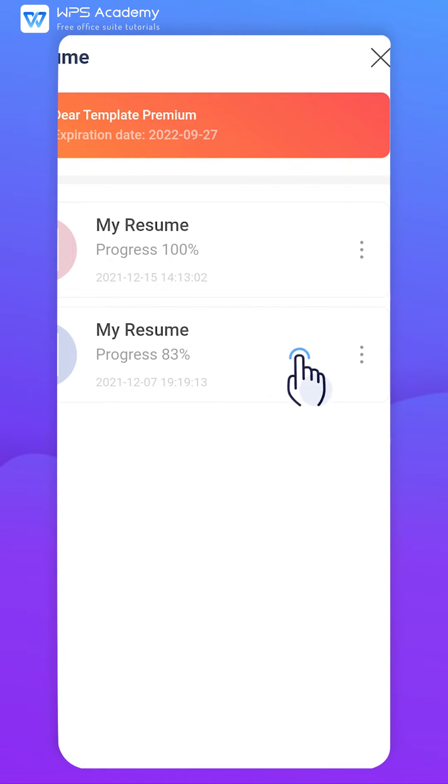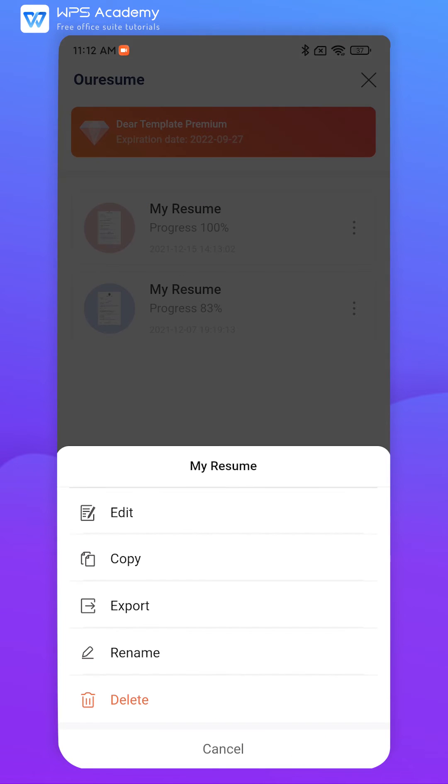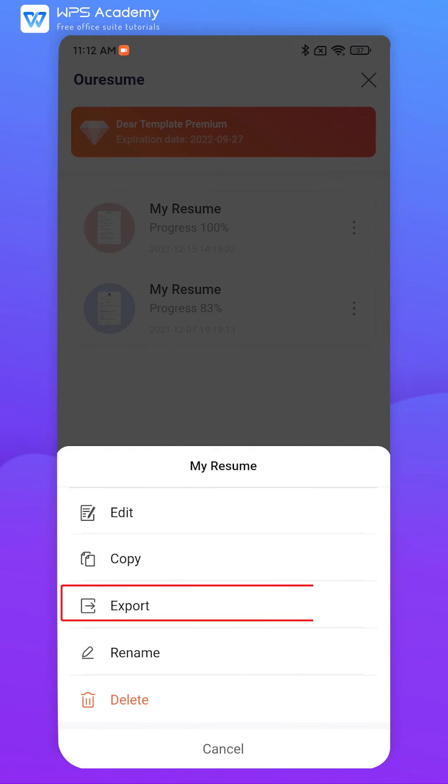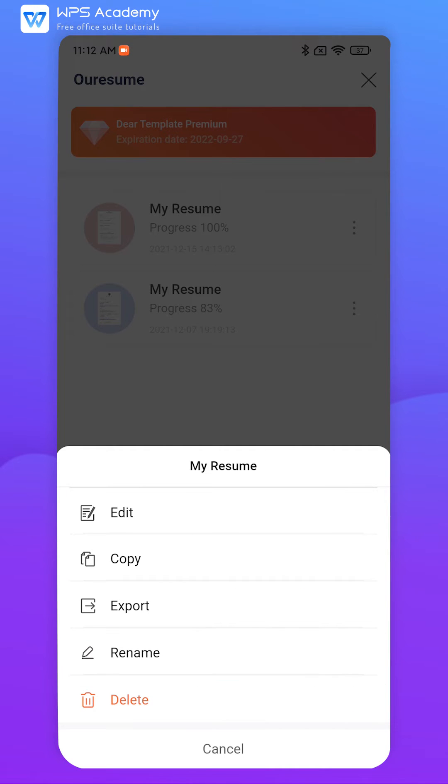Click the symbol to the right of the resume record. Then we can edit, copy, export, rename, or delete the resume.